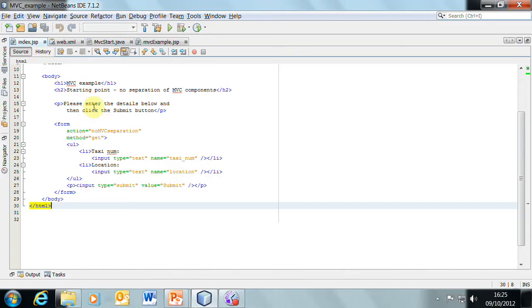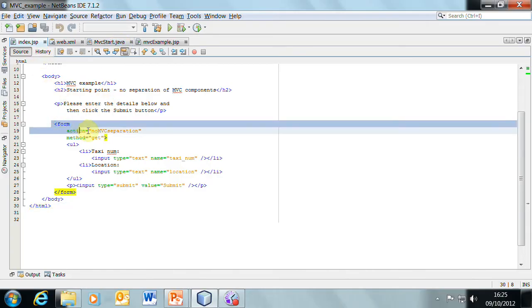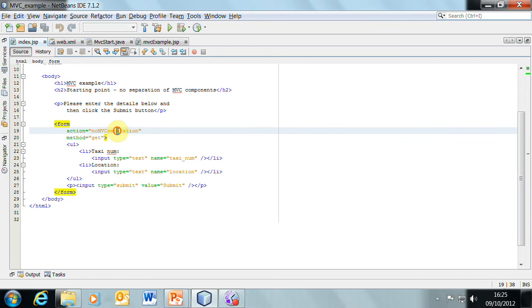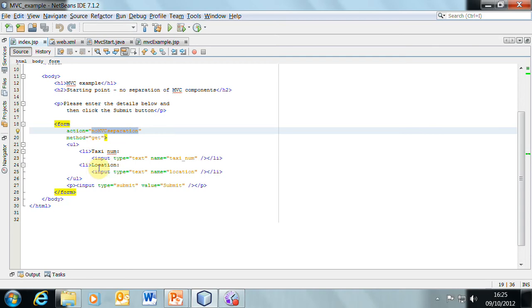So let's start off by looking at the HTML. Here is the form. The action that we're going to put in here is the URL for the servlet that we want to activate. We're doing a get method here, and we're passing in a taxi num and a taxi location as data that's been entered in a text box by the user. And then there's the submit button here.